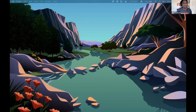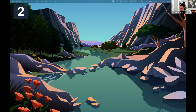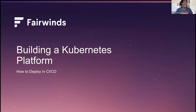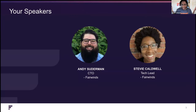Welcome everyone to our talk on CICD. We are from Fairwinds, and today we're going to talk about how to deploy in CICD as part of building a Kubernetes platform. I am Stevie Caldwell, and I am a tech lead here at Fairwinds.